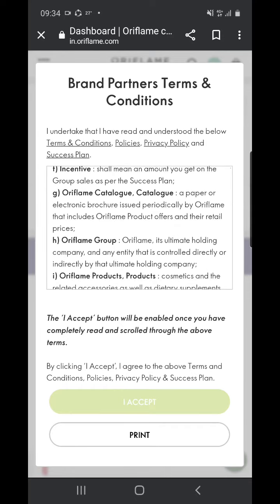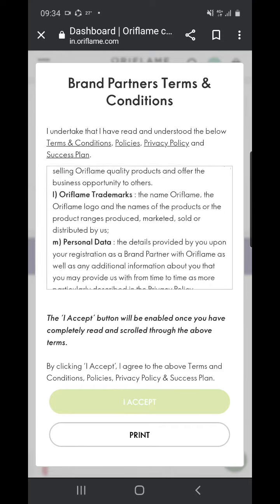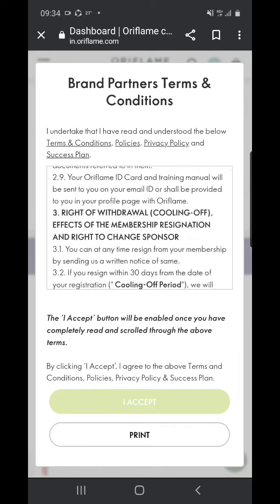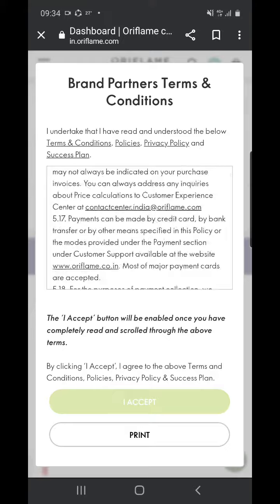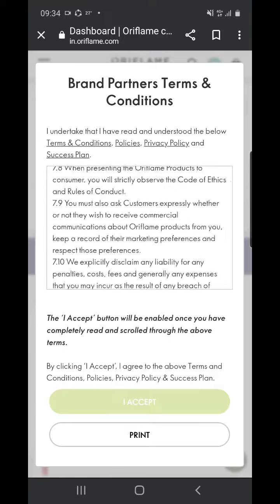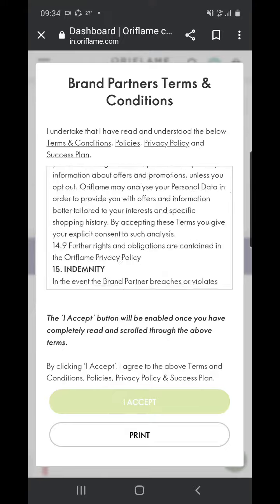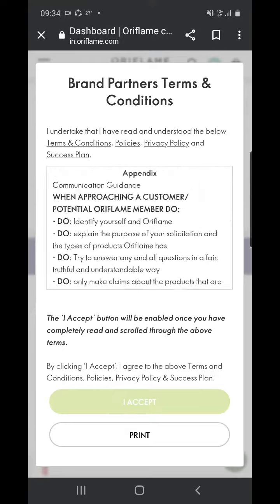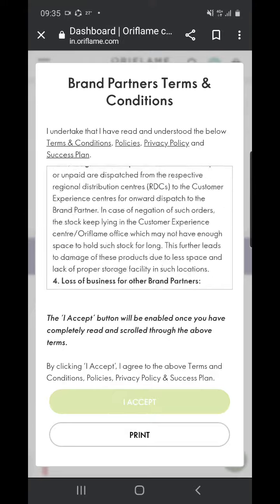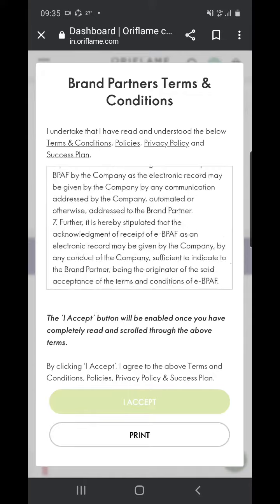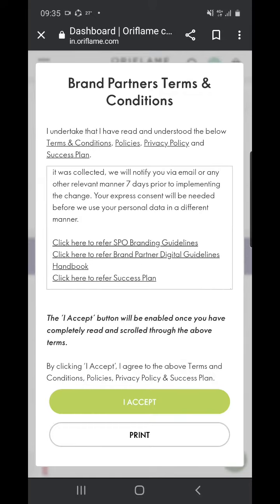Okay, now just click on this I Accept button and you are done.